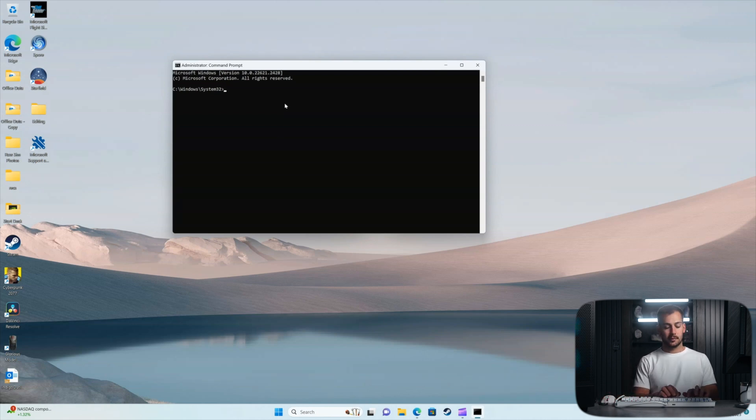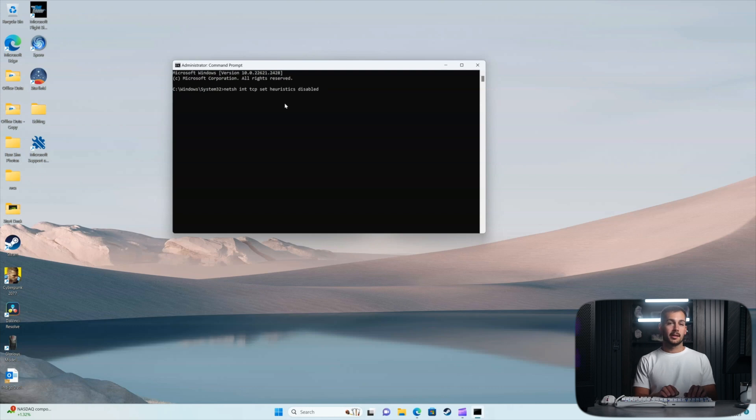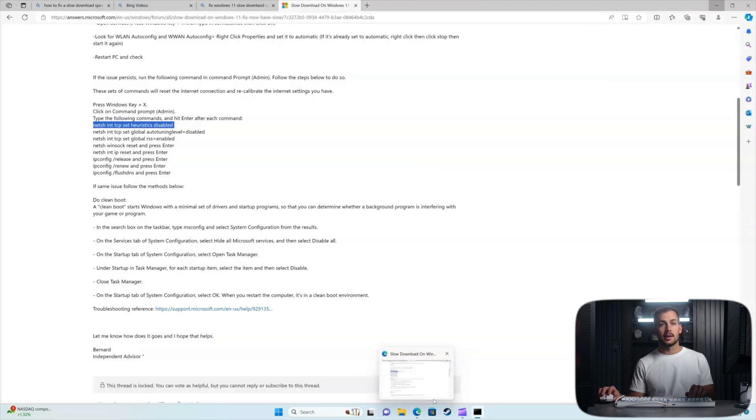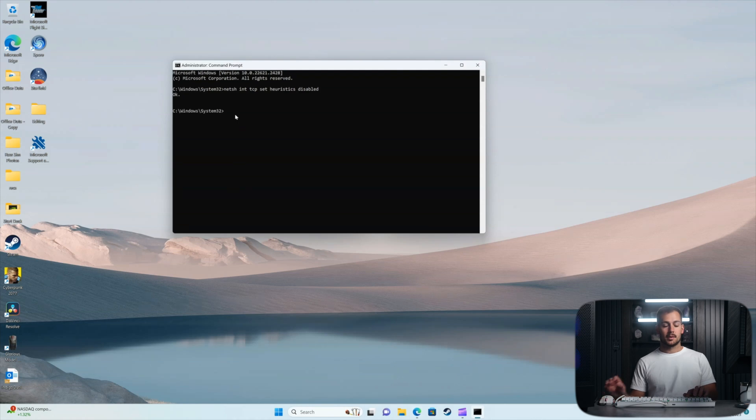All right, so I'll go ahead and run the first command here. Make sure to hit enter in between all of the commands that you press. Press enter and then just make sure you're getting an okay message. In some cases it'll show you a log and that's fine as well.